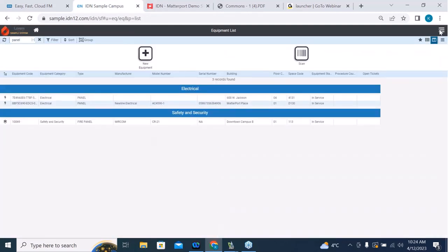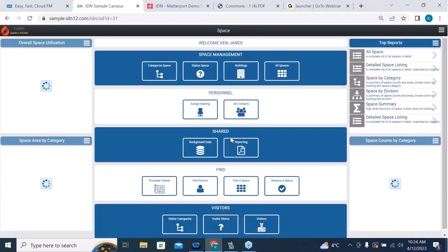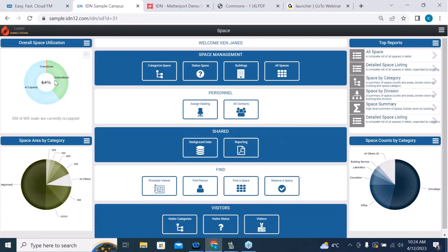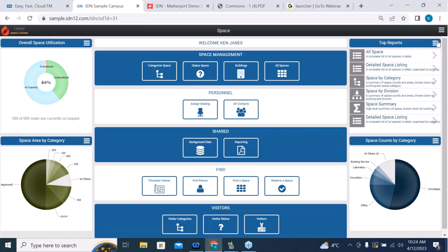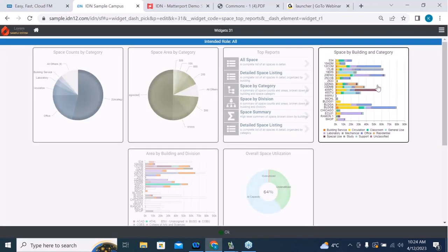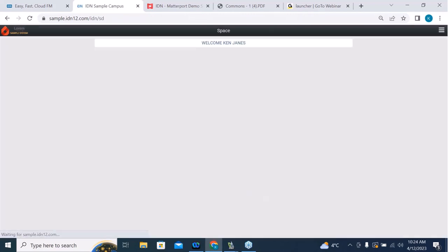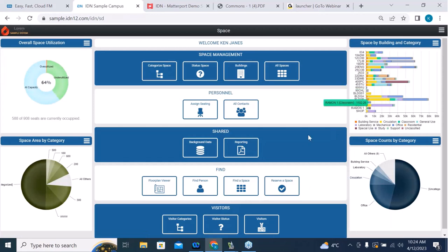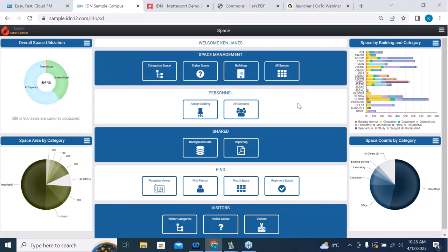That's our introduction to the Space and Work interface. Looking at the dashboard widgets — depending on your role, buttons and options may be configured differently. If you want to change these reports dynamically, you can click on a corner widget and pick from a list of other dynamic reports. I'll select a different one, click OK, and that report now appears on my dashboard. As I mouse over items it gives me details — for example, we have 352 underutilized spaces. These widgets are not just images; they are dynamic and interactive.